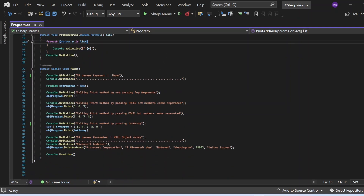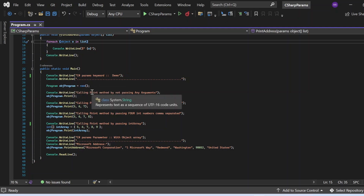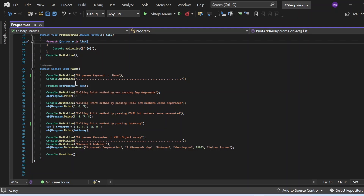Now coming to the Main method, I have written a statement to print 'C# params keyword demo' as the first line. Then I am creating an object of the Program class — 'Program objProgram = new Program()' — and then I am going to call the print method using this object.